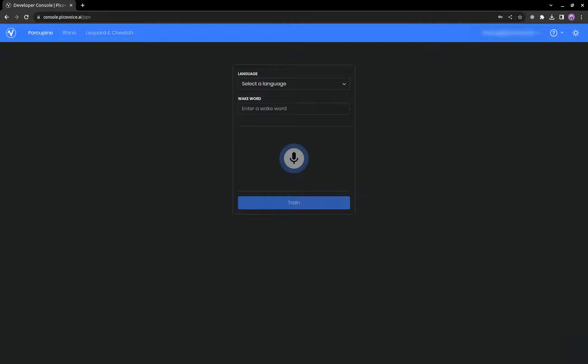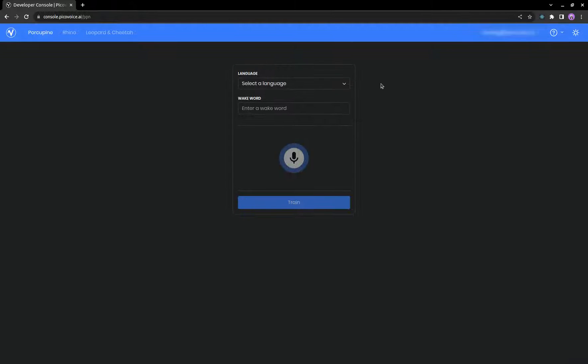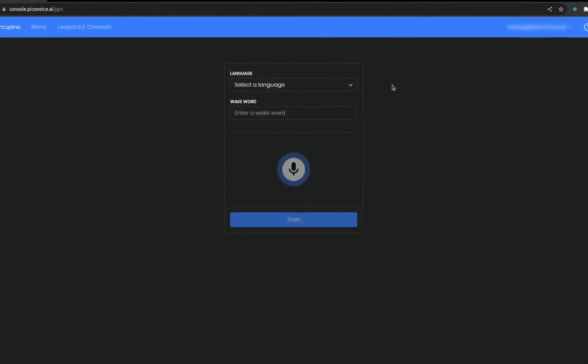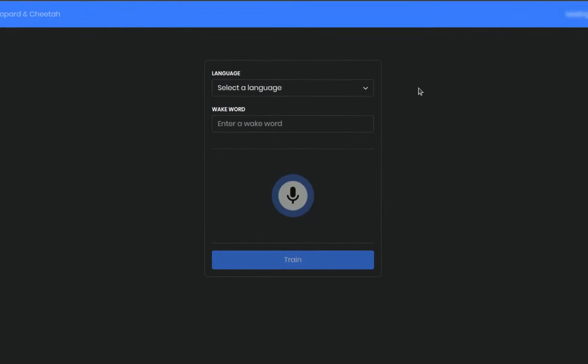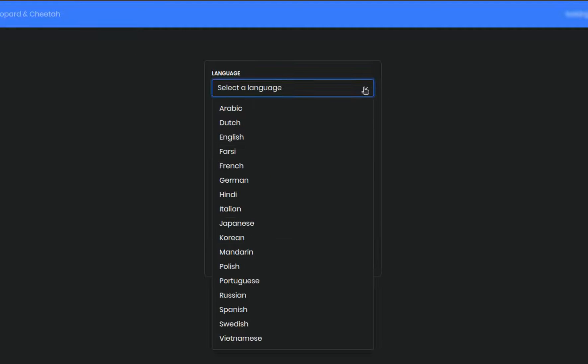For example, getting your phone screen to turn on when you say, Hey telephone. The first step is to select a language you want to use for your WakeWord. There's currently 17 languages available. We're going to go with English.